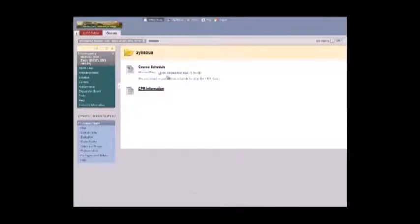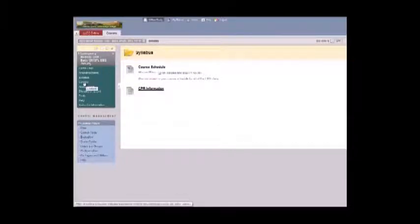PowerPoint files and a copy of your semester schedule or outline are found in Blackboard online. Read the designated chapters and review the PowerPoints on your own.